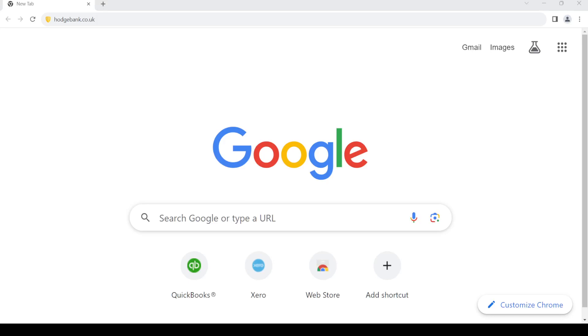Hello and welcome back to my channel. In today's video I'm going to show you how to create an online banking account for Hodge Bank. So let's get started. First of all, open up your web browser, then in the address bar type in hodgebank.co.uk.